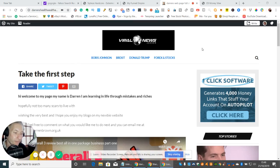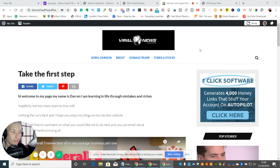Welcome to my show. My name is Darren. I'm an entrepreneur. I've been doing this for about two years now. What this show is going to be about is how to get leads.